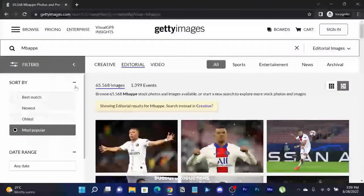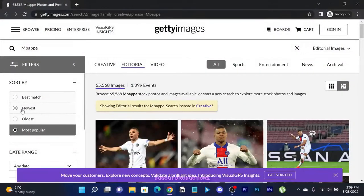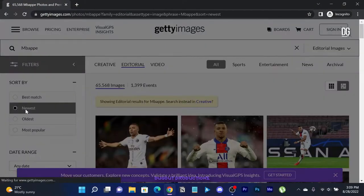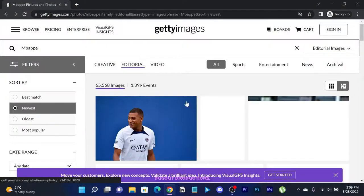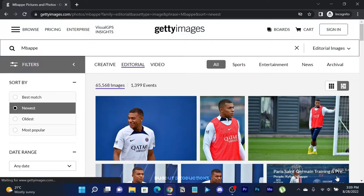Click on the filters tab and choose the newest option so as to get the latest images of Kylian Mbappé.